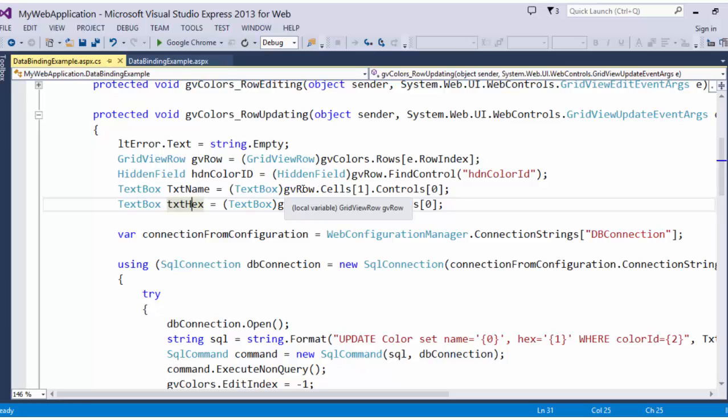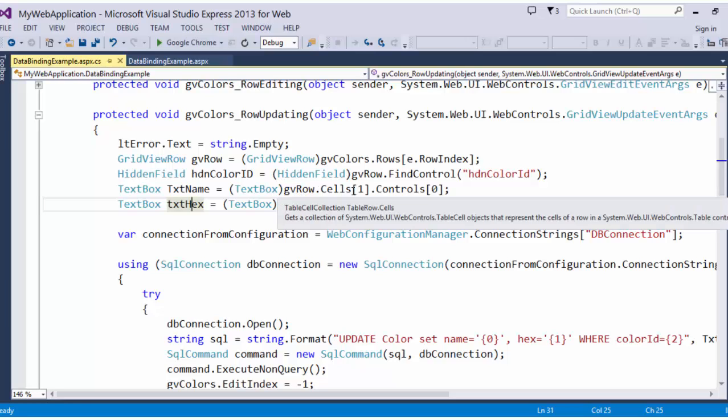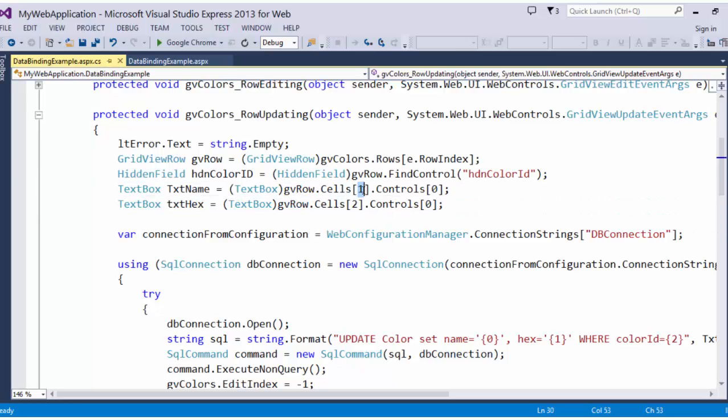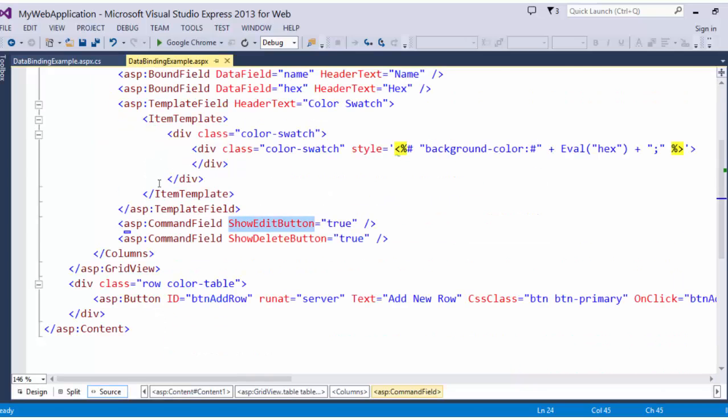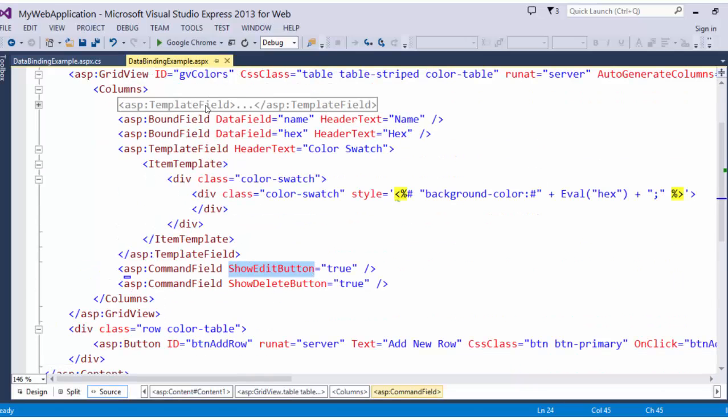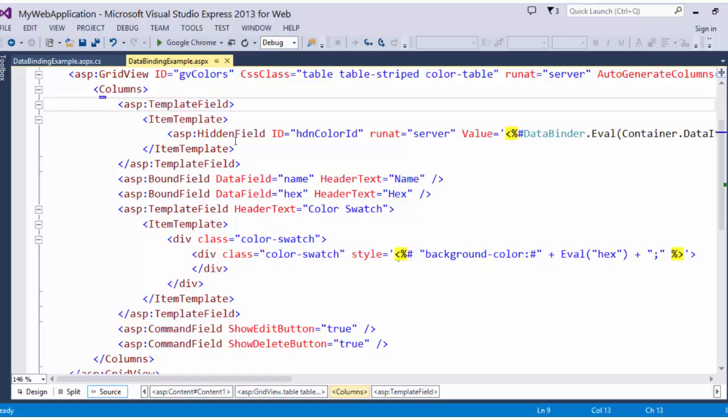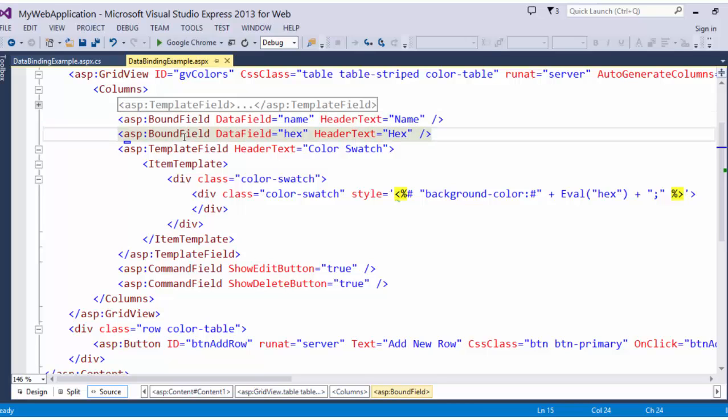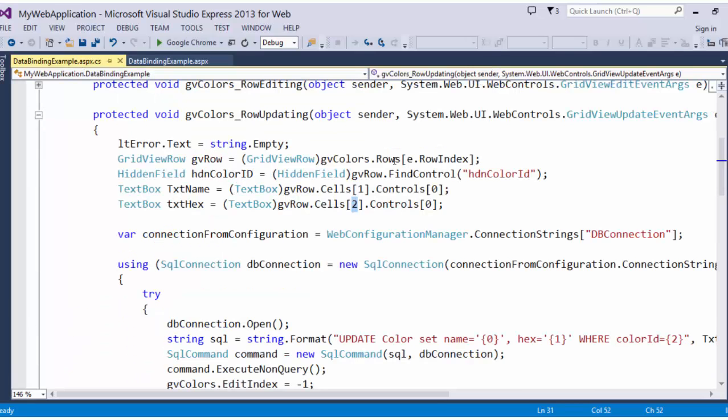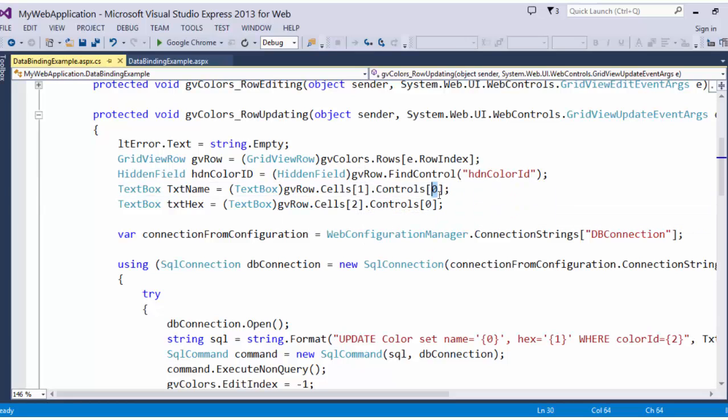we go and we find the cell at 1 and the cell at index 2. Basically, column 1 and column 2. Column 0 has our hidden color ID in it. Name is in column 1 and hex code is in column 2. So, 0, 1, 2. And controls of 0 because that is the only control that exists in that cell or column.